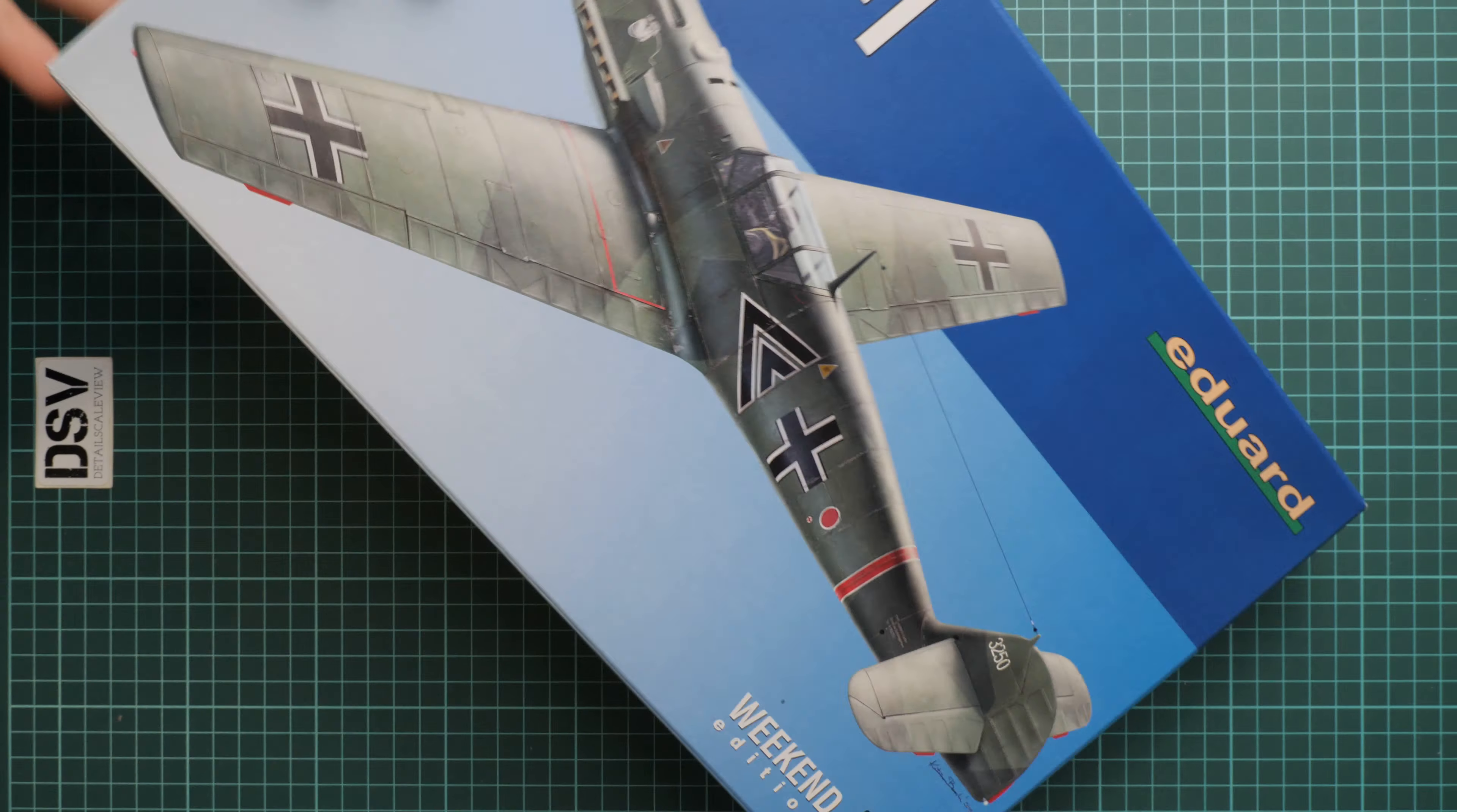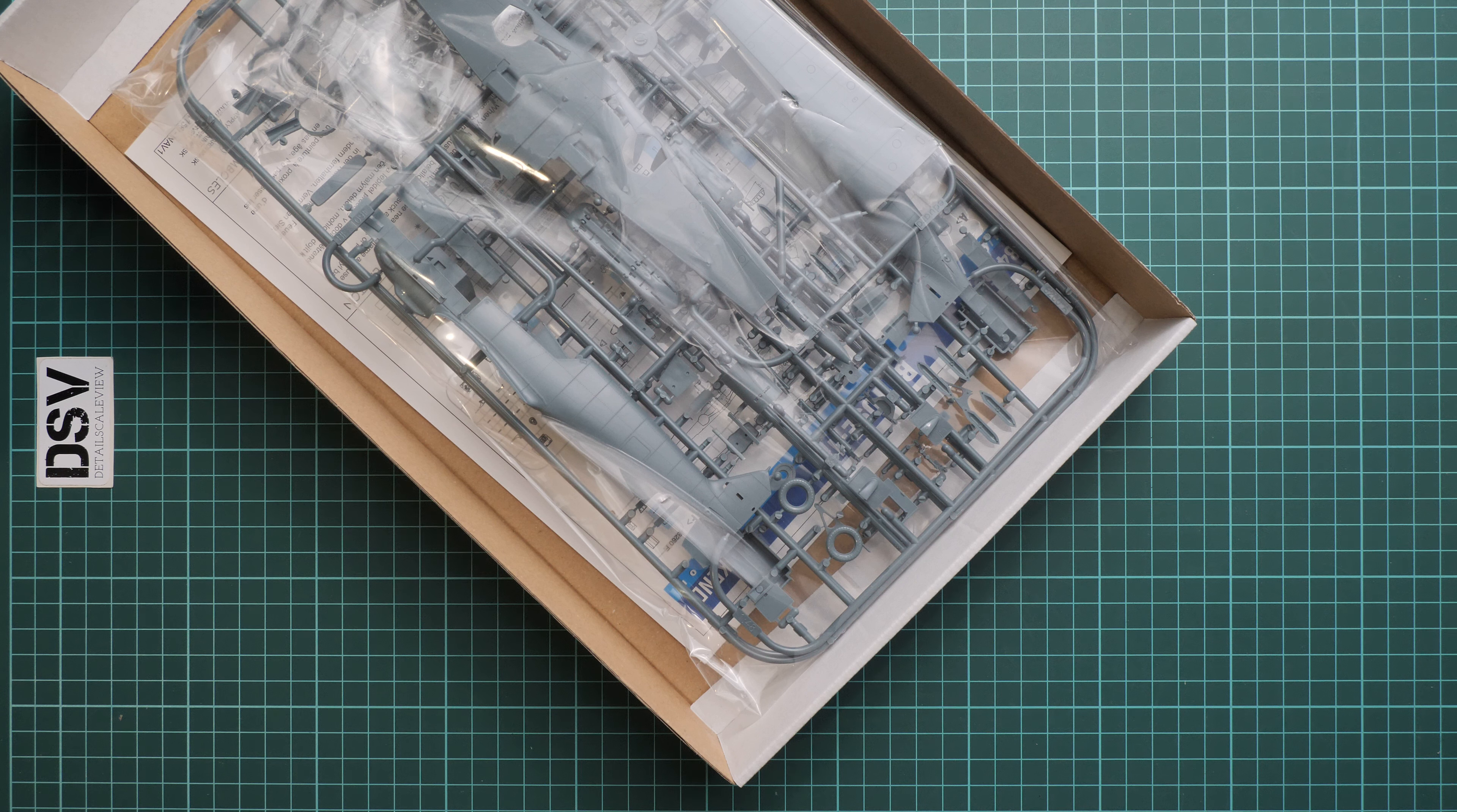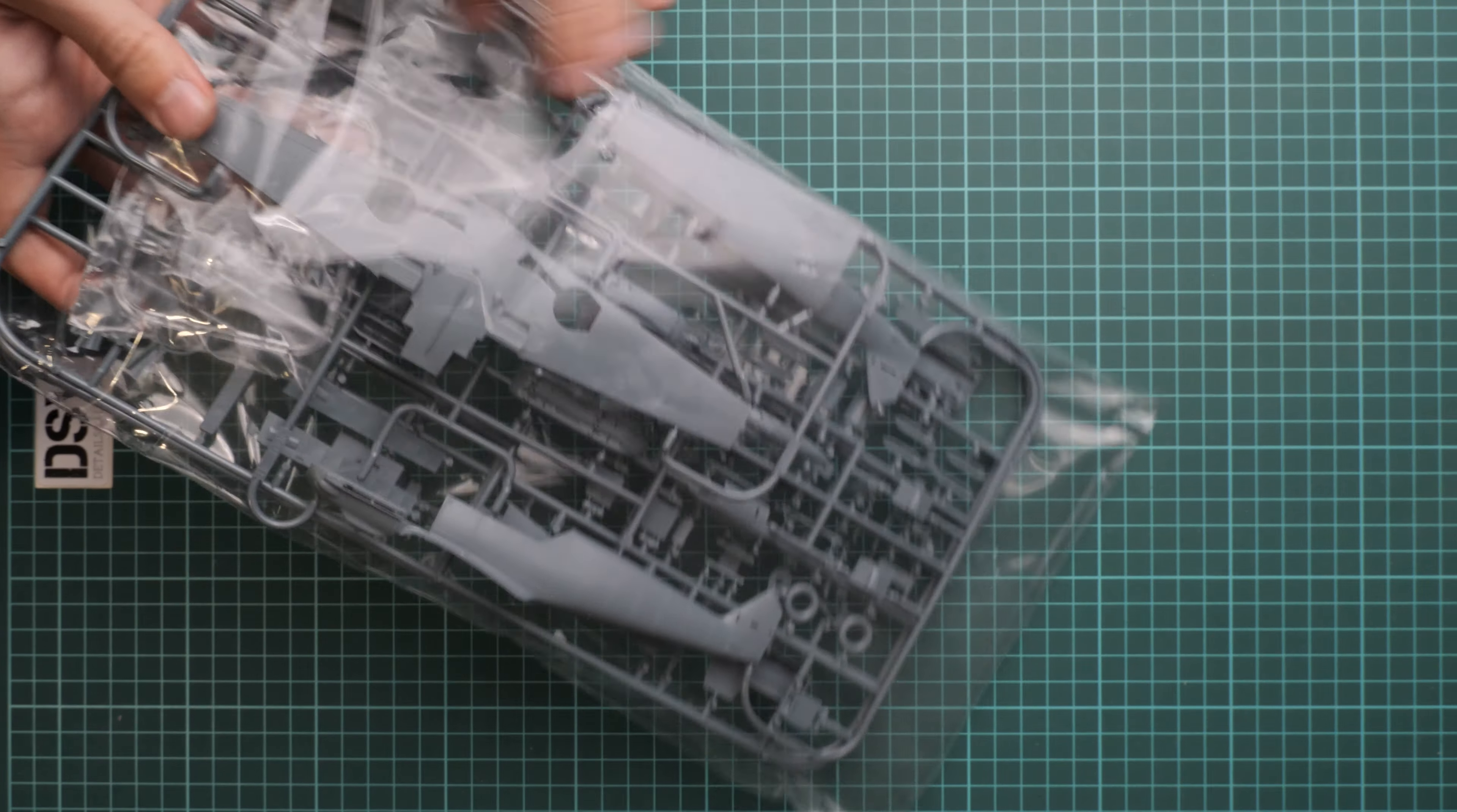Let's open it. It's a top-opening box, and this kit can be handy for modelers who were interested in recent limited editions which we reviewed on our YouTube channel, but they don't want to spend that much. They would like to get a Bf 109E-1 version in a more accessible way. Here we have this weekend edition. As you can see, all sprues are packed into the same plastic bag. Here we have also the clear plastic sprues, so just give me a second to take them out and we will check everything one by one.